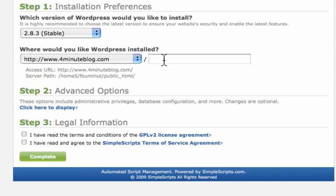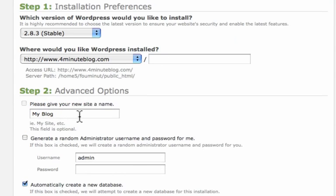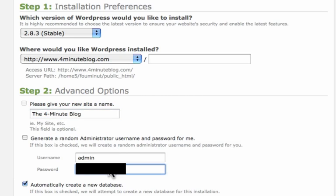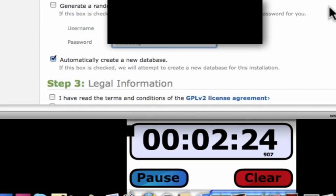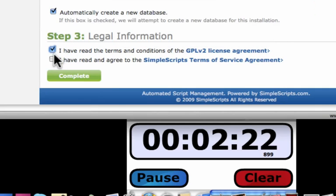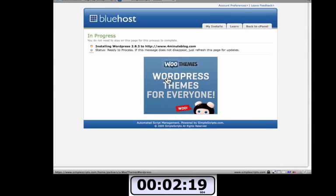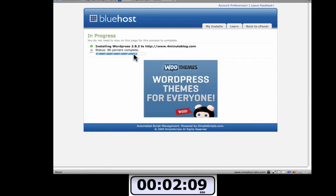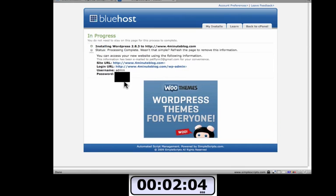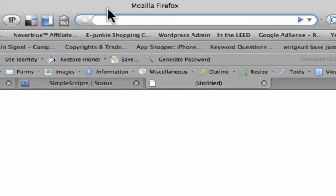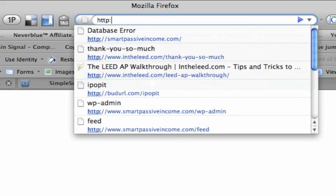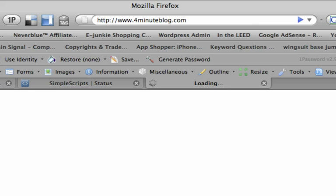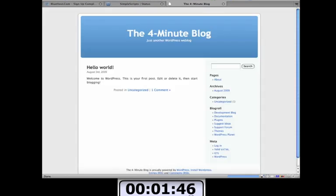And I'm going to set up some advanced options. I want to give my blog a name, the four minute blog. And I want to create my own password. And all that stuff, legal information. All right. And it's creating the WordPress blog for me right now. 40% complete. Now after this is all set up, I should be able to just go right to my blog and sign in from there. All right, it's all ready to go. I'm going to open up a new tab and go to www.4minuteblog.com. And it should pull up the generic WordPress theme that we just set up. There it is right there.